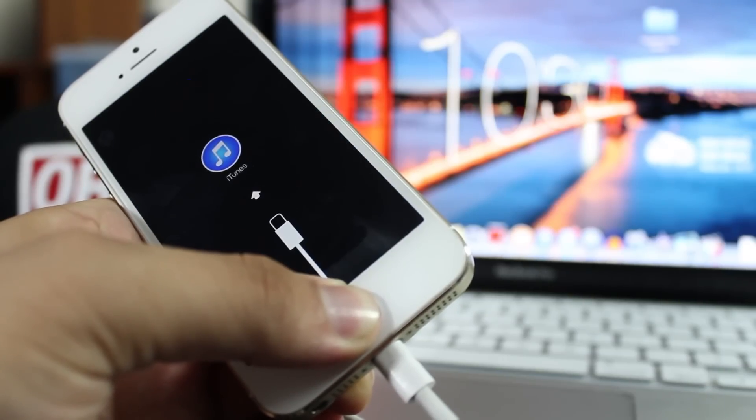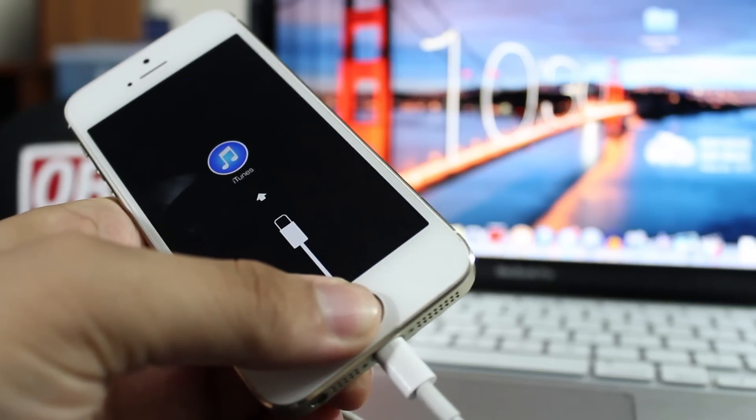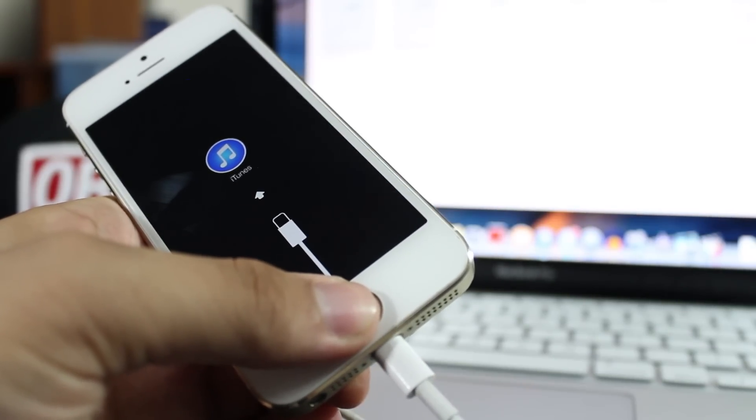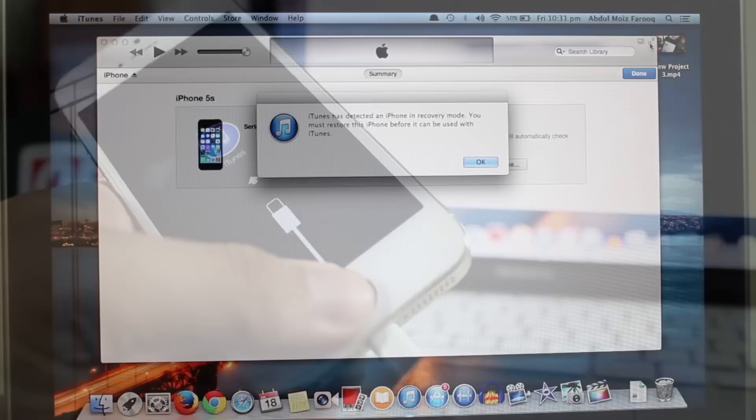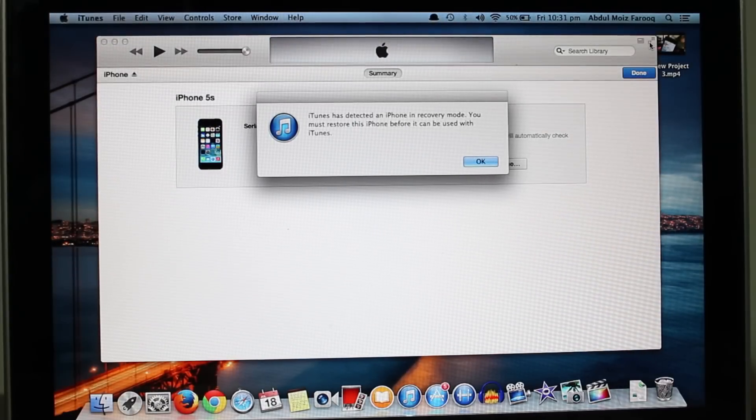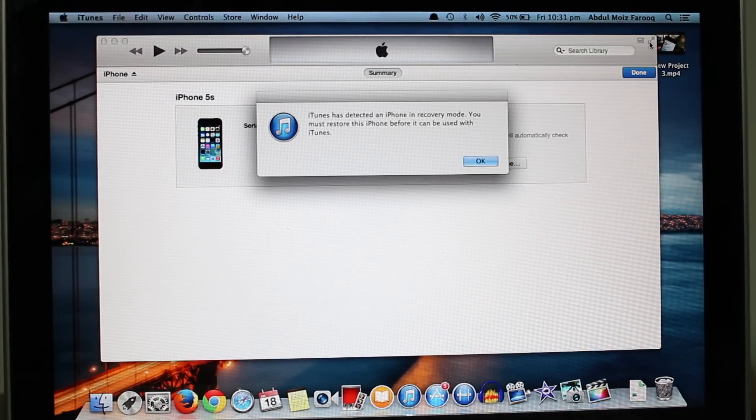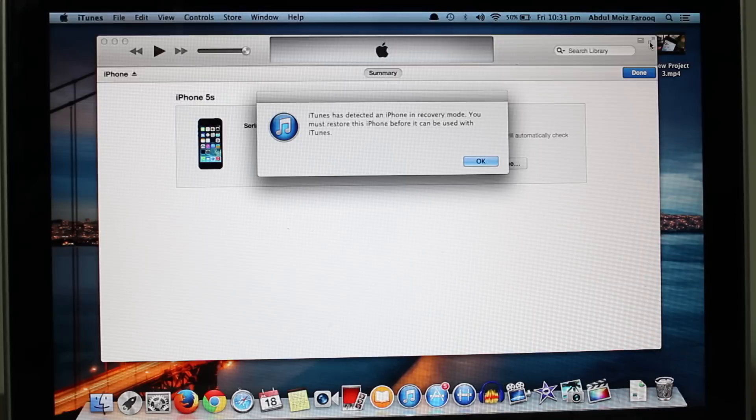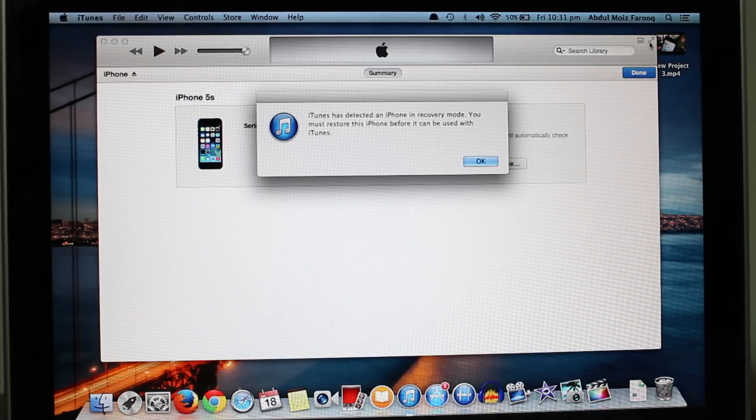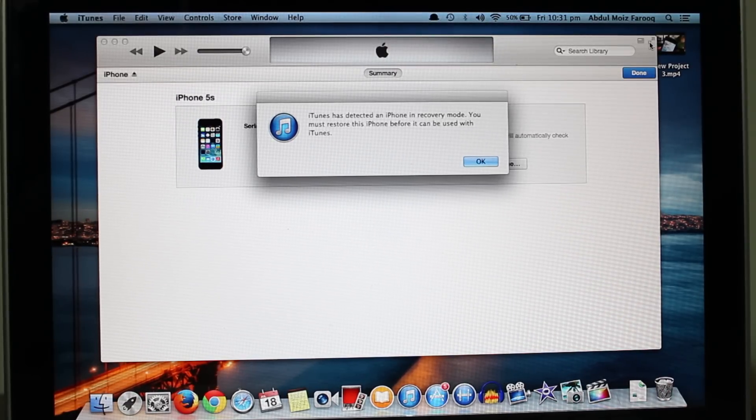When you see the iTunes logo, you can let go of the home button. Now your device is in recovery mode. iTunes will pop up telling you it has detected a device in recovery mode, and you can easily restore your device.